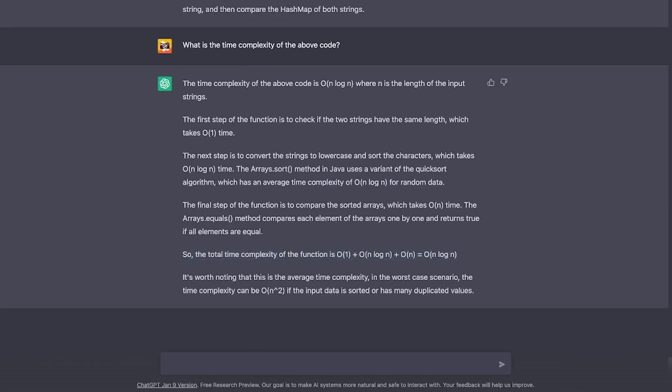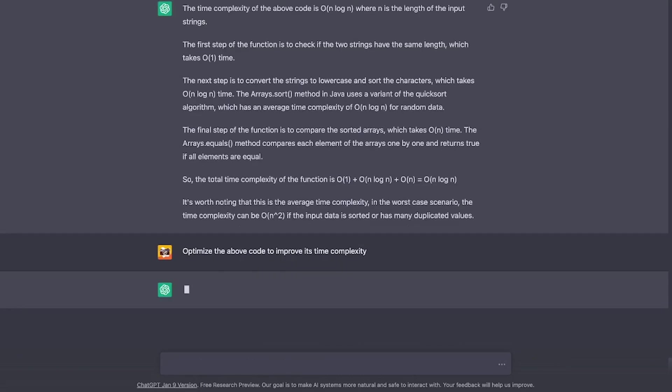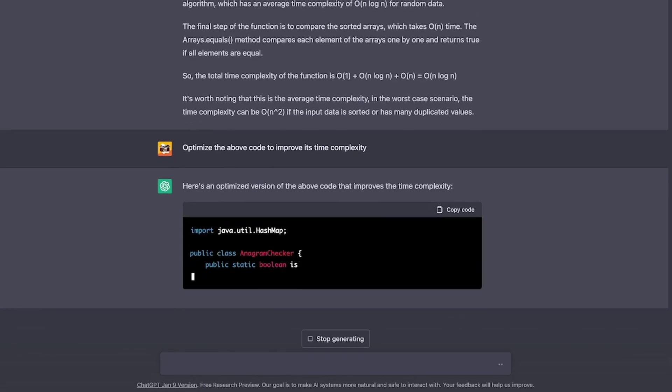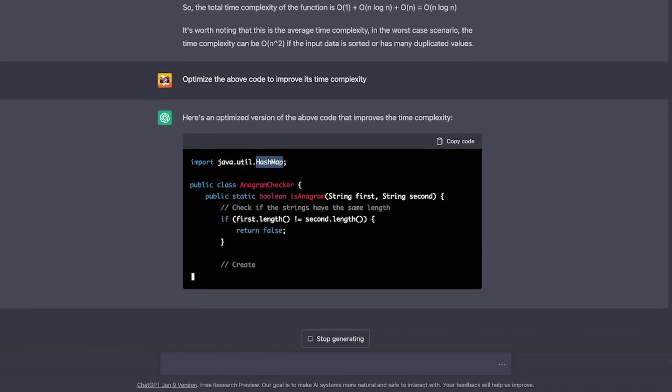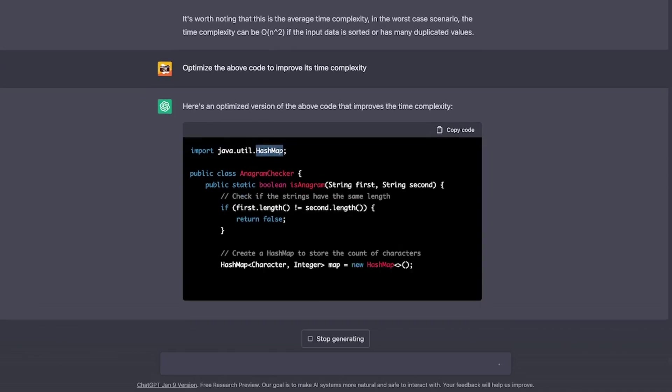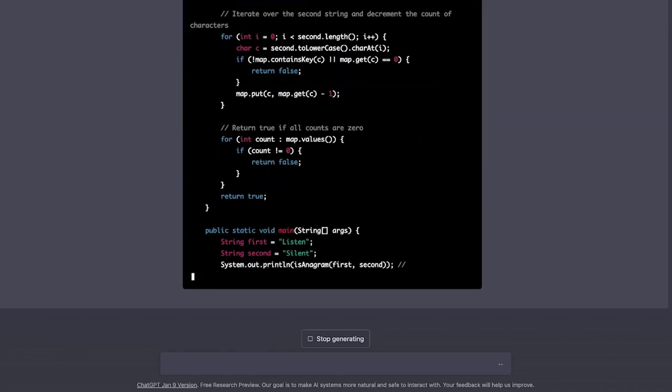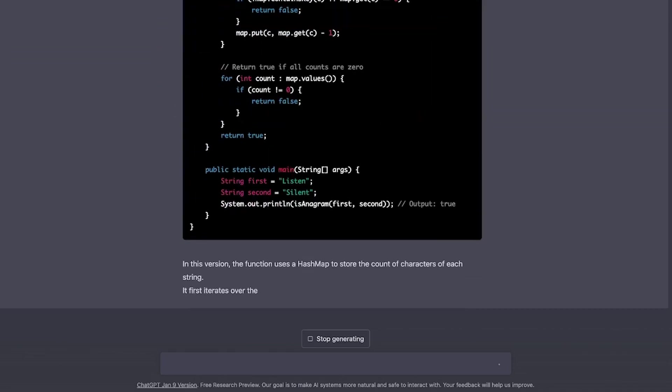Now that we know the time complexity, let's ask this to write an optimized code to improve the time complexity. And right away, in this new optimized code, it is using HashMap this time.